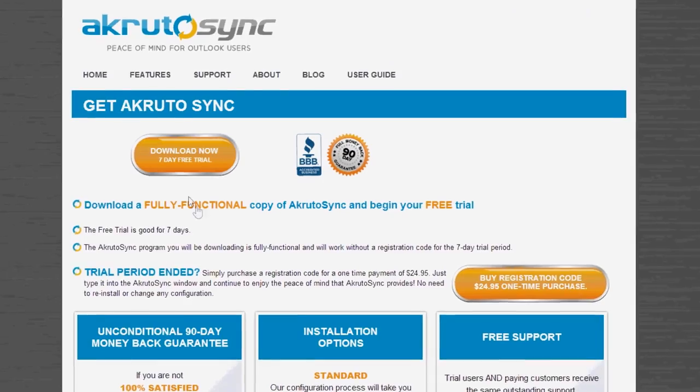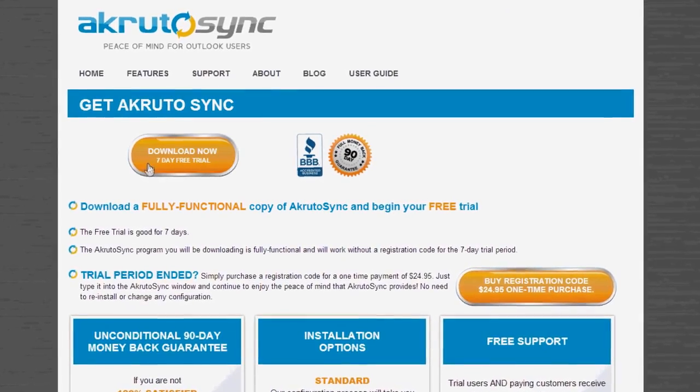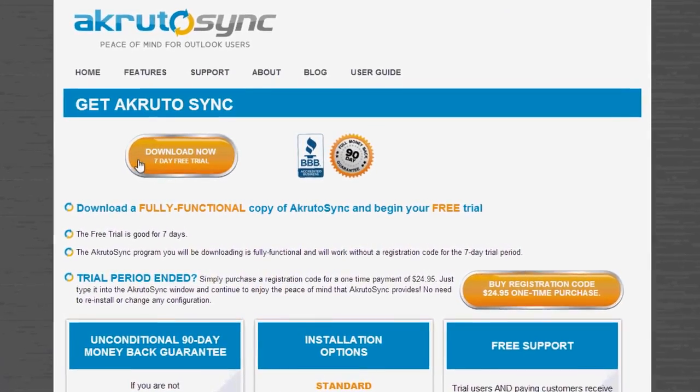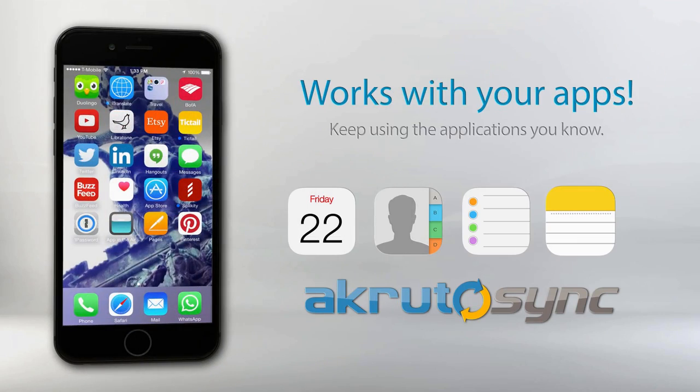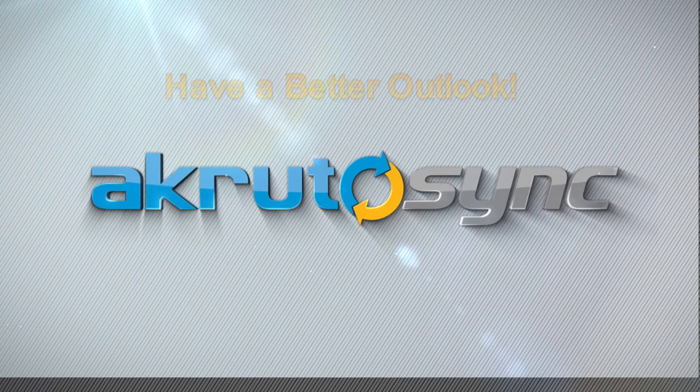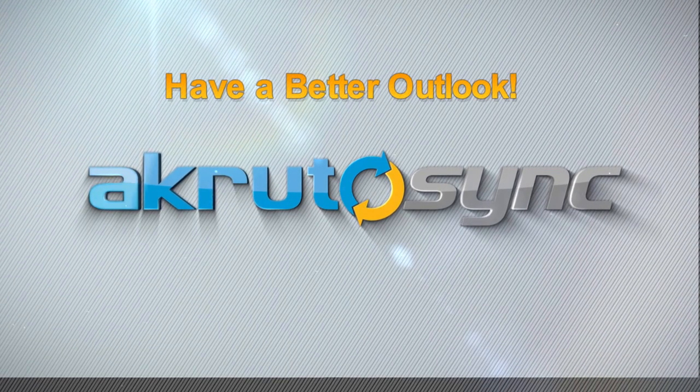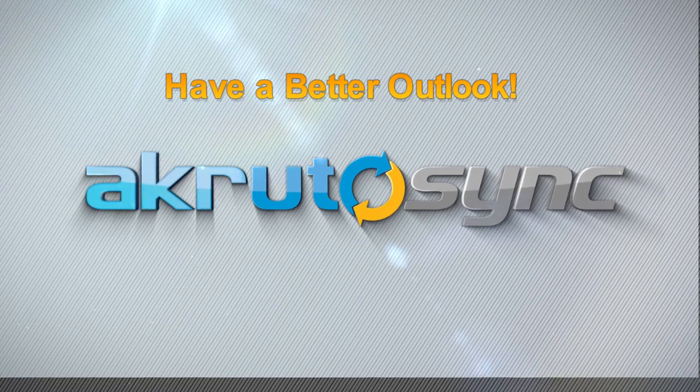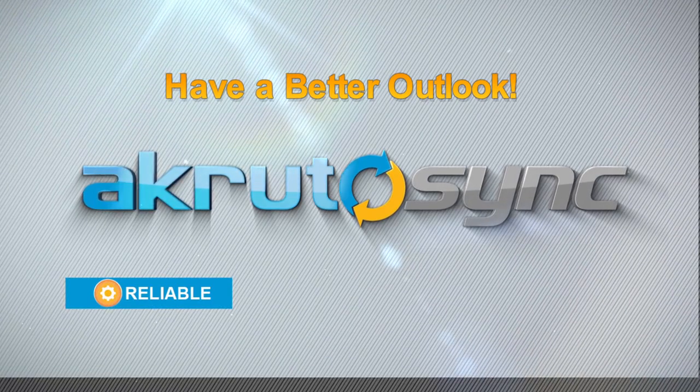To get started, download your free 7-day trial today and experience the benefits of having all your important data where you need it, when you need it. Have a better Outlook with AkrutoSync.